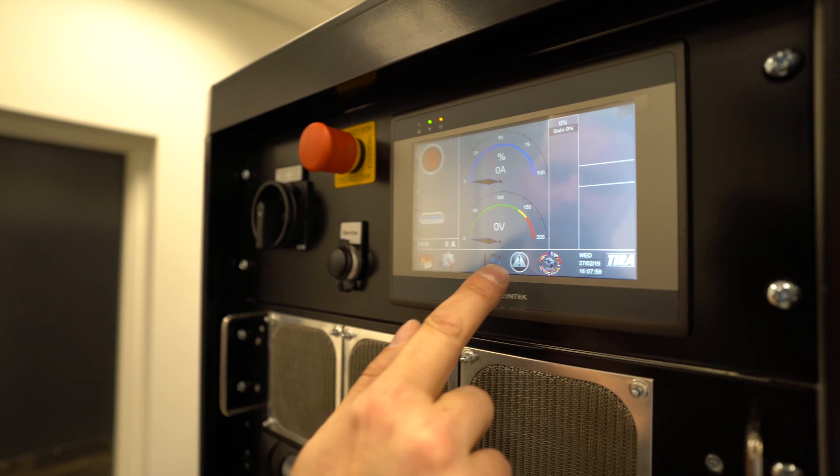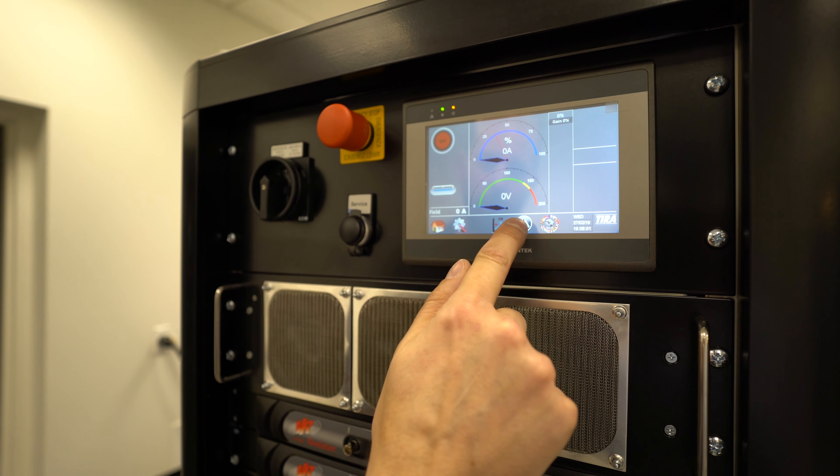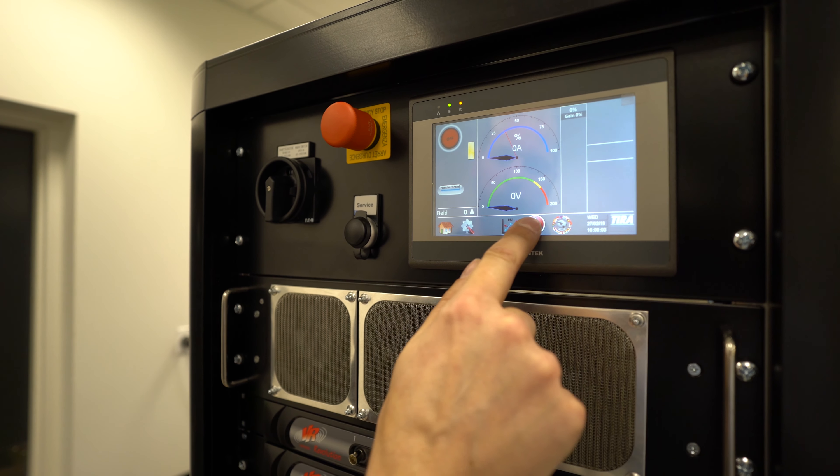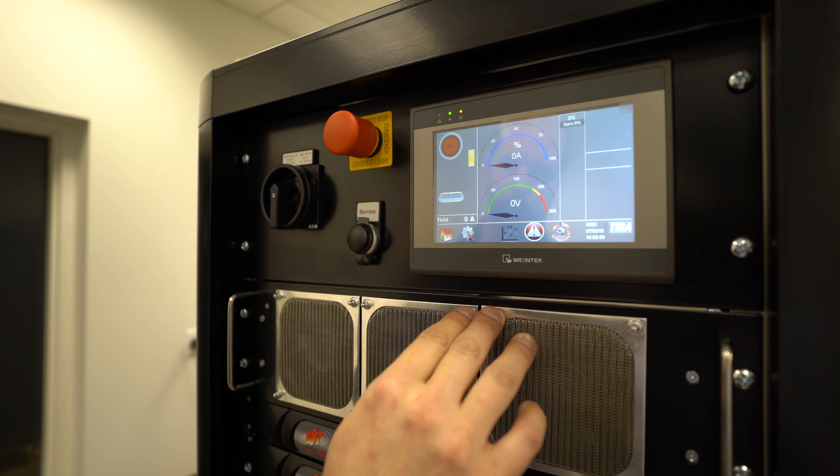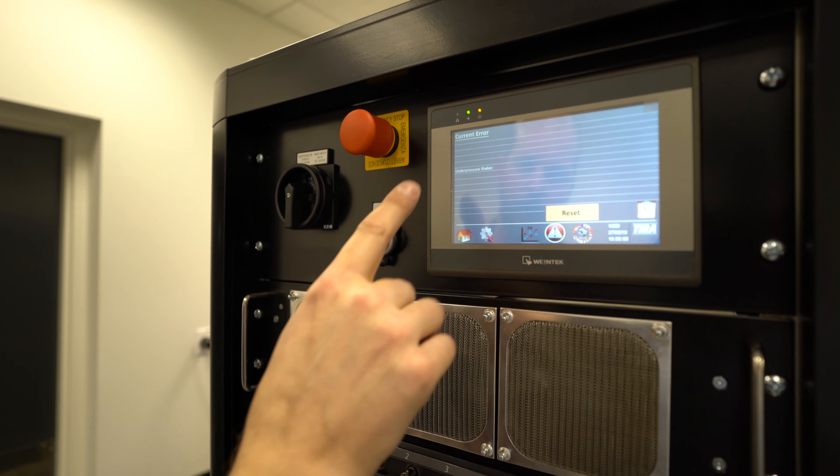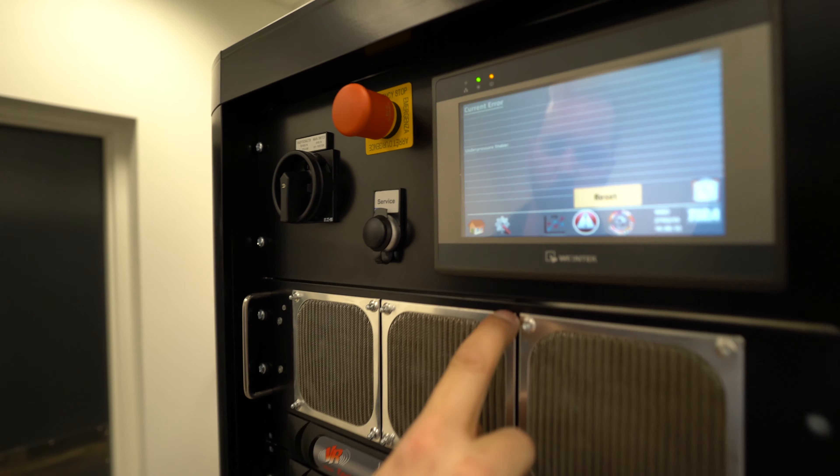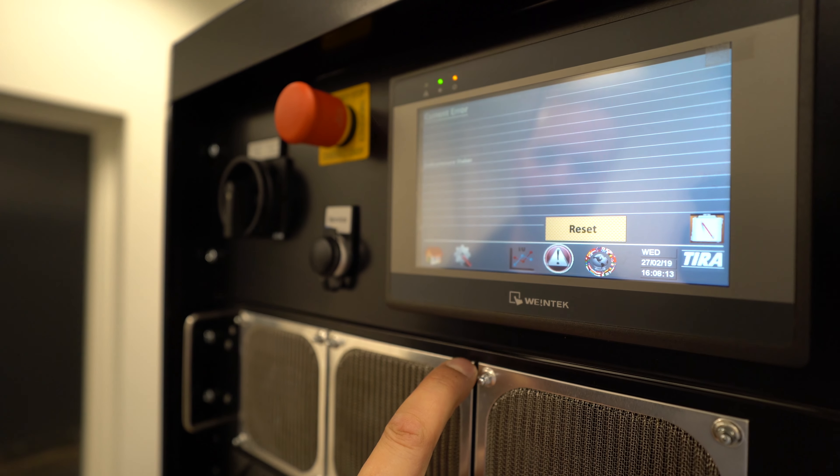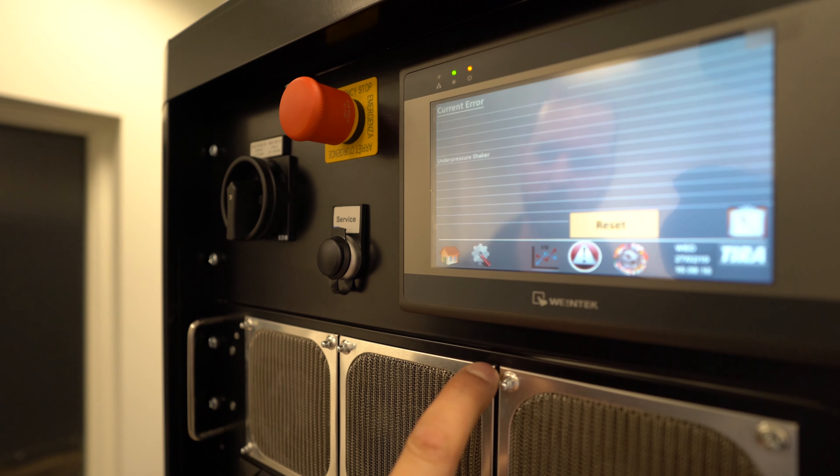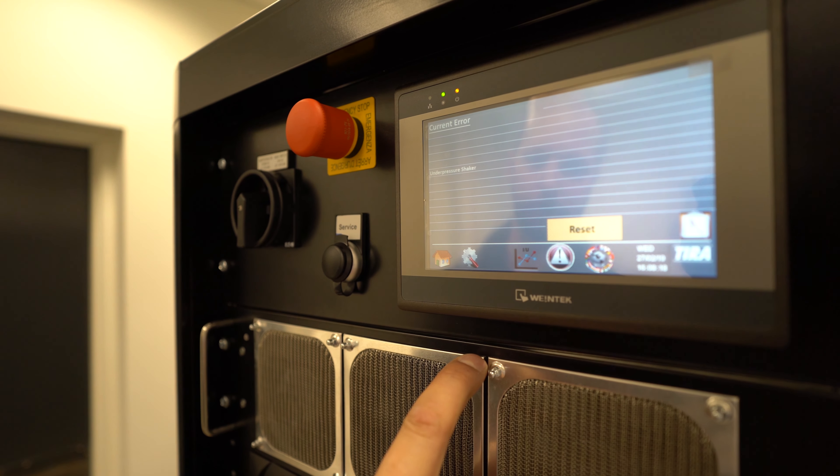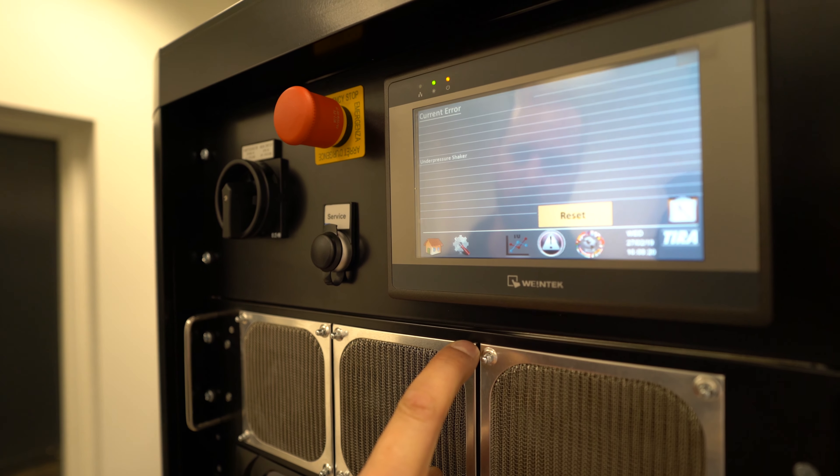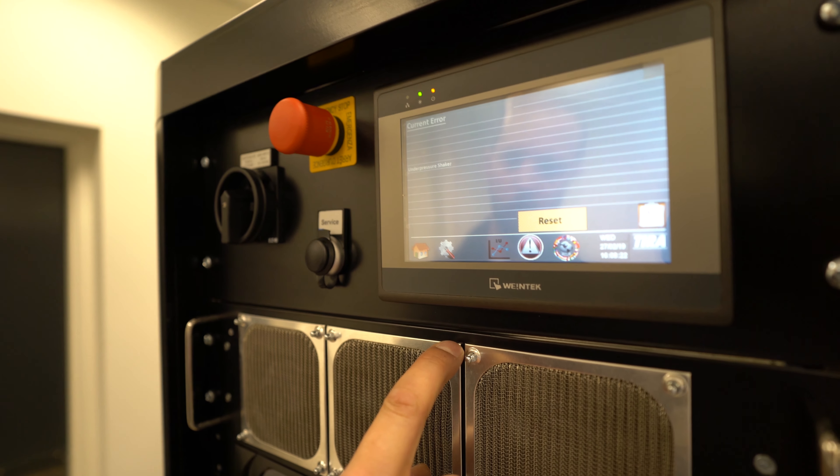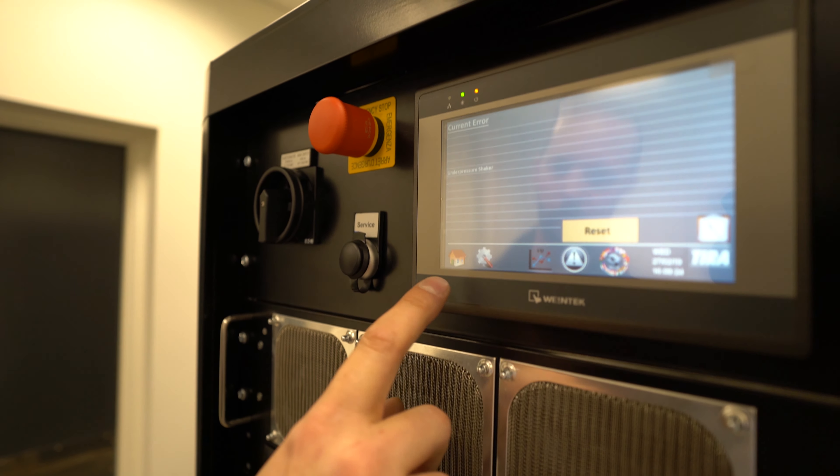So we did that intentionally just to show some of the potential issues that you can run into. In this case, we're going to have under pressure shaker. So we didn't connect the vacuum hose to the shaker. There's going to be a sensor inside of the shaker that's going to say that the fan has never kicked on or didn't power up appropriately. So let's go ahead and fix that.